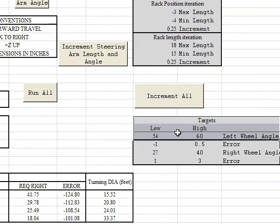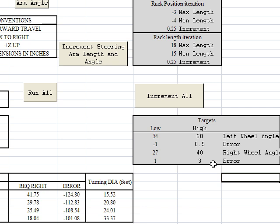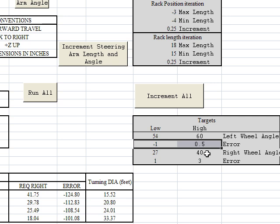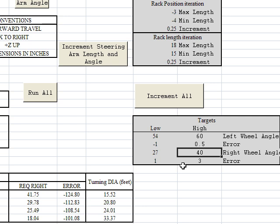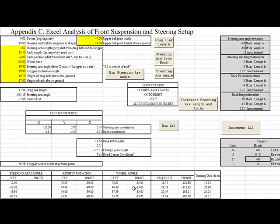After we've input all our granularity parameters and movement parameters, we'll go and define our objective function. Our objective function right now is that we want a left wheel angle between 54 and 60 degrees with an Ackermann error between negative 1 to positive 0.5. The same thing for the right wheel — we want our low target to be 27 degrees and our high target to be 40 degrees. Now that's all you have to input; everything else is taken care of.